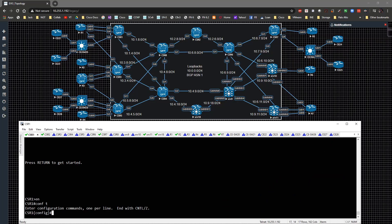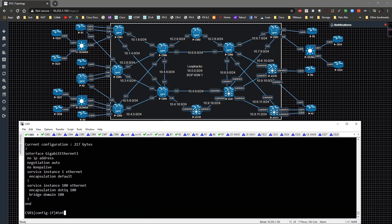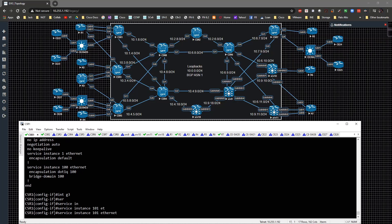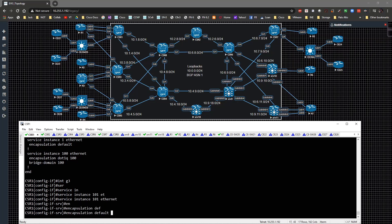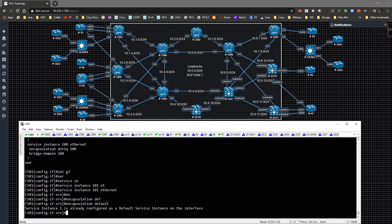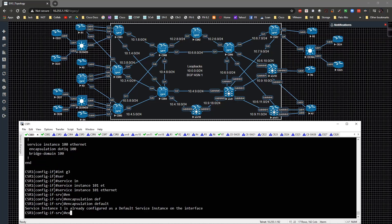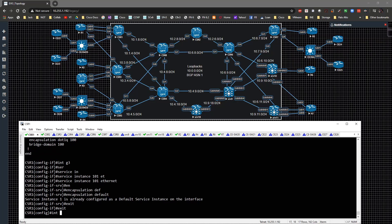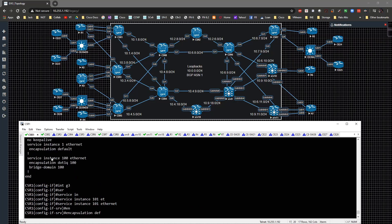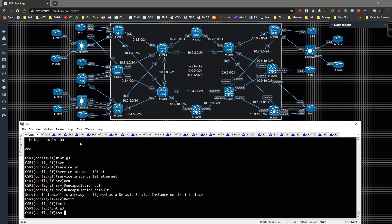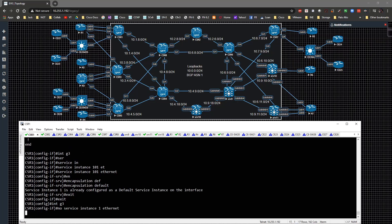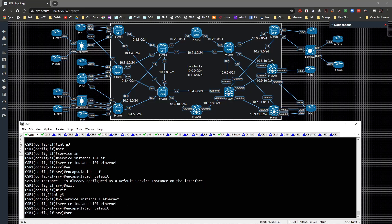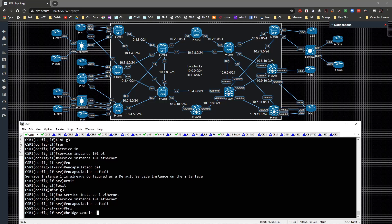Interface gig 3, do show run interface gig 3. We'll type in service instance 101 ethernet encapsulation default. Actually let me go ahead and break this one—interface gig 3, no service instance 11 ethernet. I'll pull this guy off, then do 101 ethernet and encapsulation default.